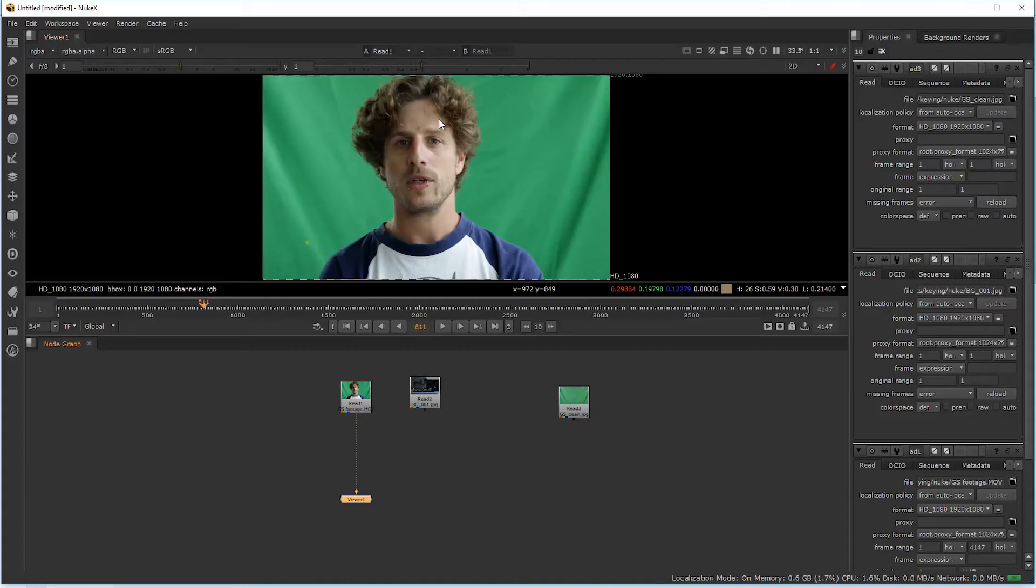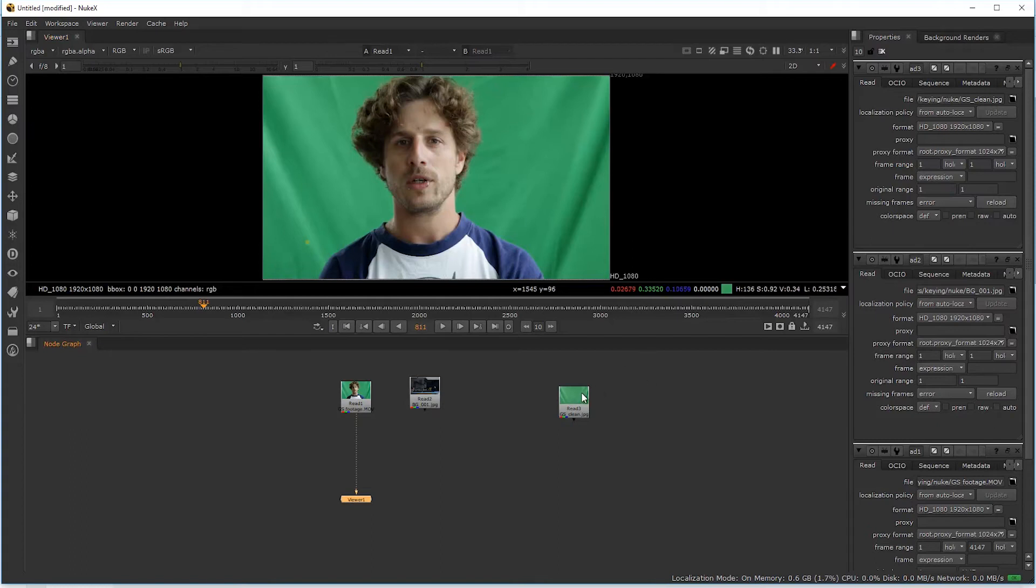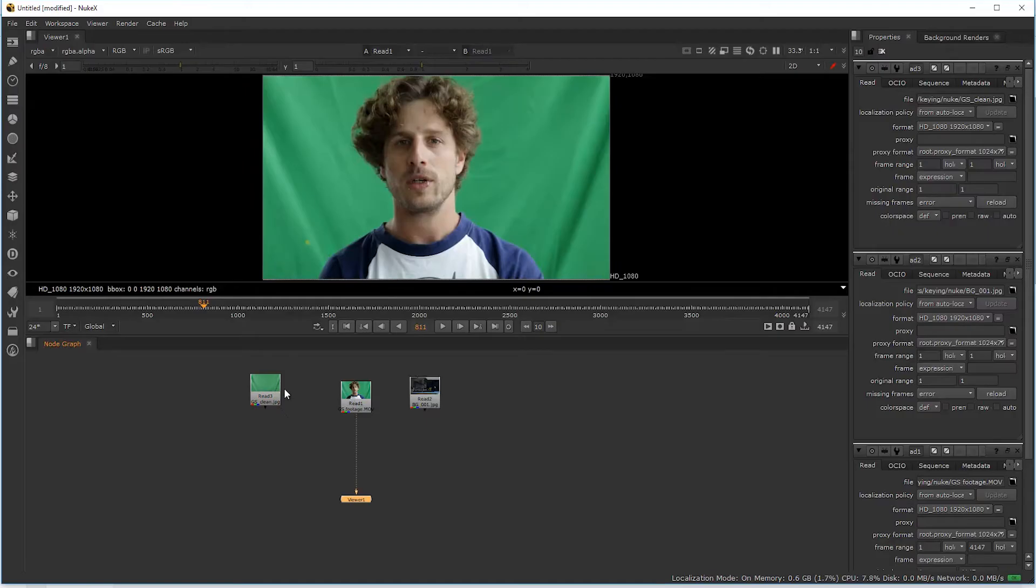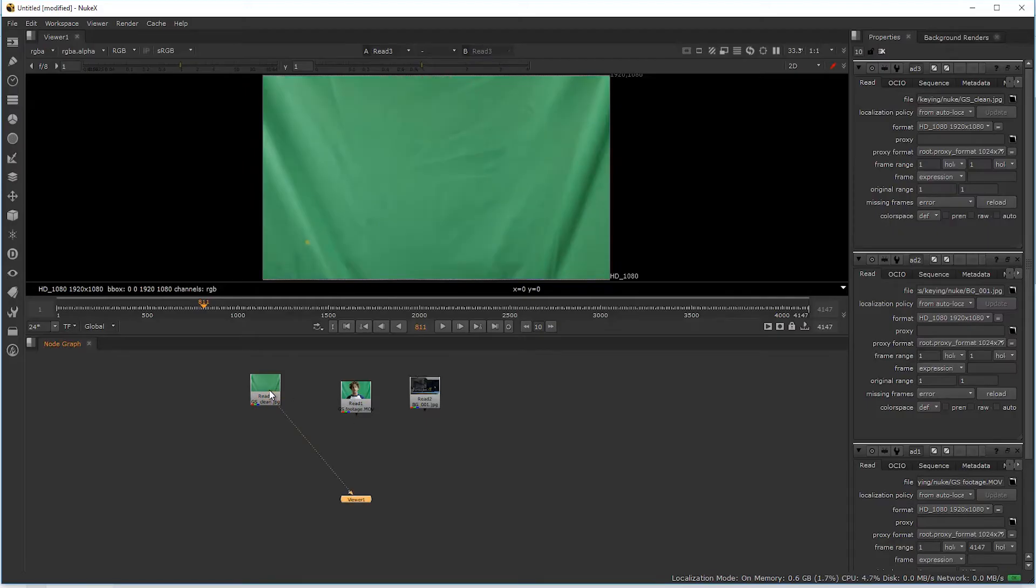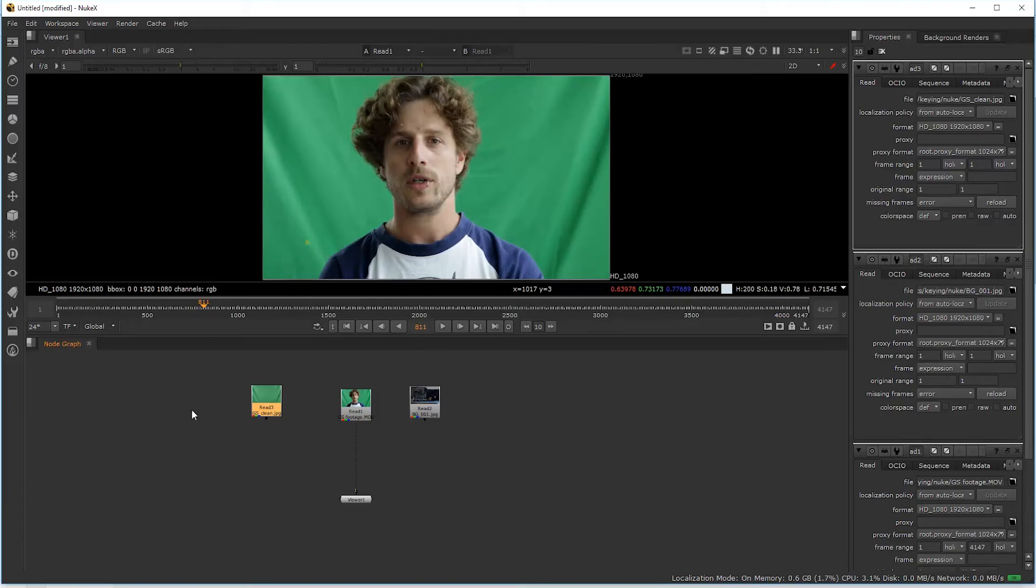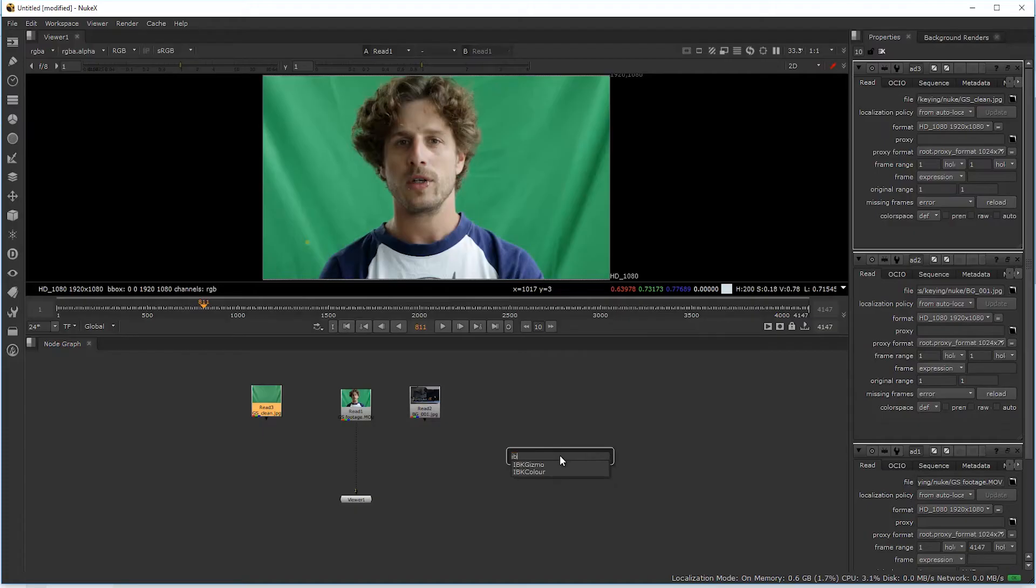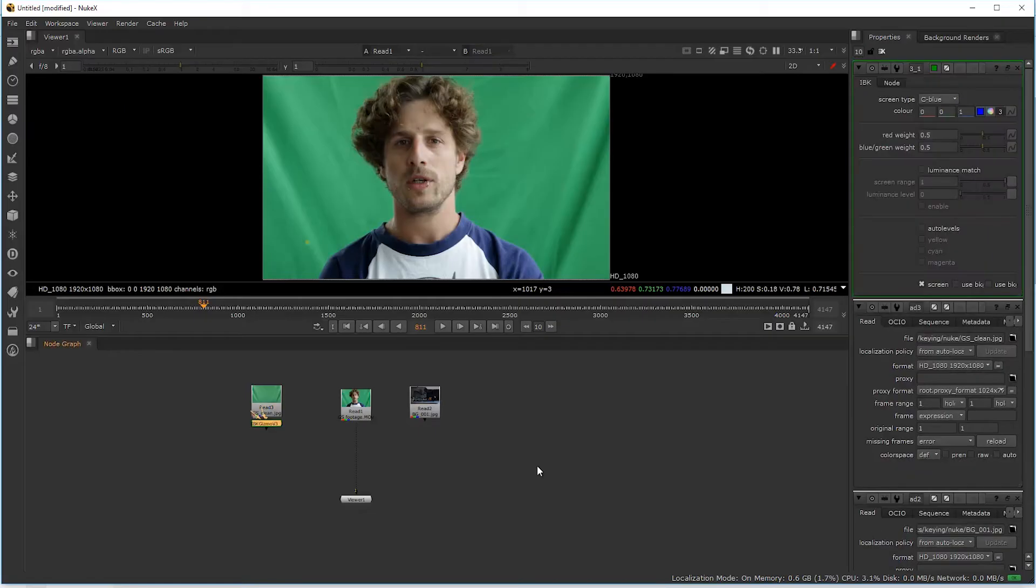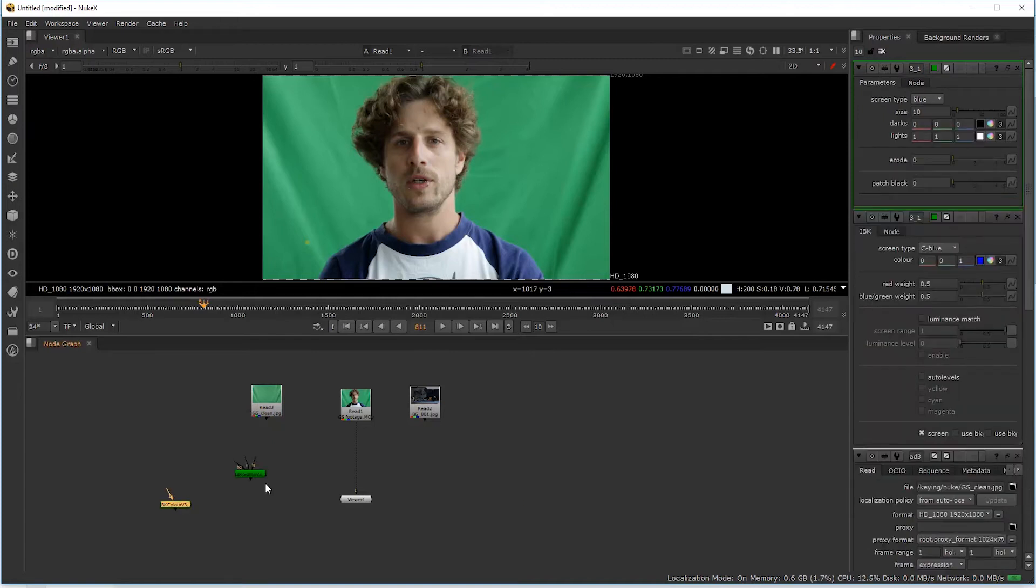We will keep this even more basic because I filmed the green screen plate without me sitting in front of it. So we can just use that and don't even have to generate our clean plate. Let's bring out the IBK. With our mouse in the node graph, we hit the tab button and just type in IBK. There we have the IBK gizmo. Let's do this once again - IBK and the IBK color.